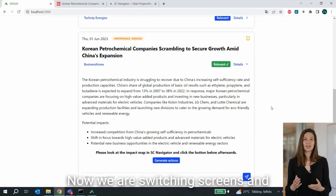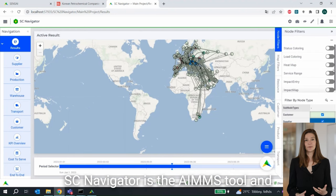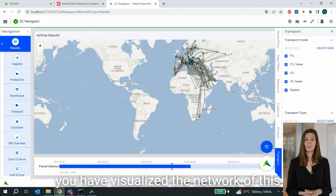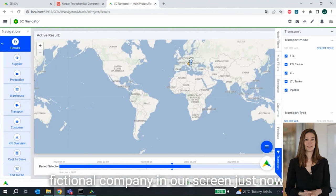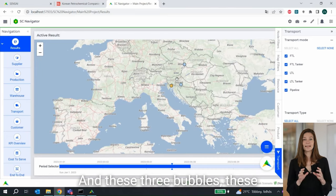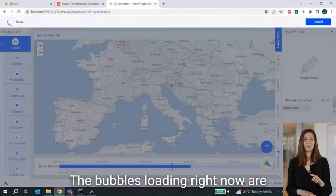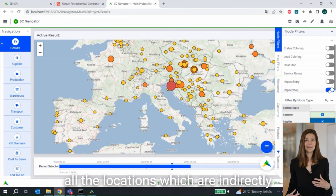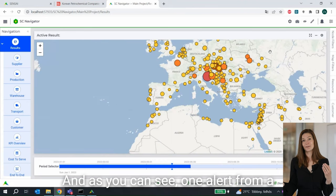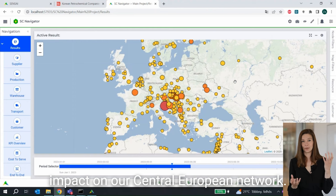Now we're switching screens and you are looking at SE Navigator. SE Navigator is the AIMS tool and we have visualized the network of this fictional company on screen. Now we are looking at three bubbles — these are the locations which are directly impacted by the alert we just found. The bubbles loading right now are all the locations which are indirectly impacted by the same alert. And as you can see, one alert from a business newspaper in Korea has a huge impact on our Central European network.